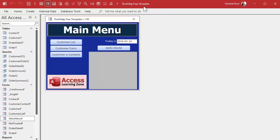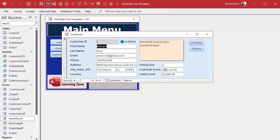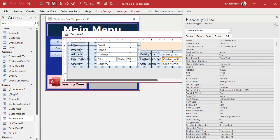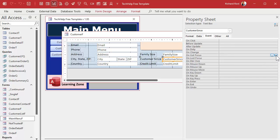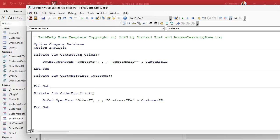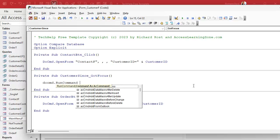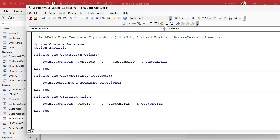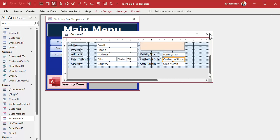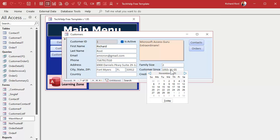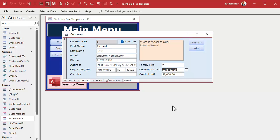Here I am in my tech help free template — a free database you can download from my website. In the other video I taught you that you can make an event so when a field gets focus it pops open the Show Date Picker automatically. So if you're tabbing through fields, it pops open right there. The easiest way is with a Got Focus event: click the box, go to Events, Got Focus, open your code window, and add DoCmd.RunCommand acCmdShowDatePicker. That's all you need — that one line of code.